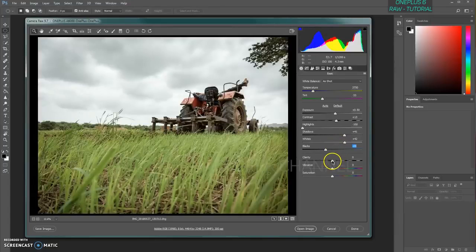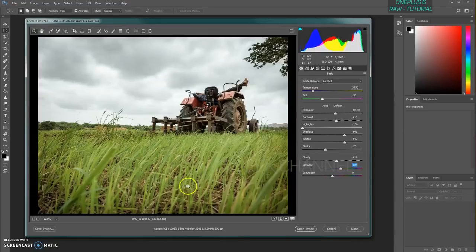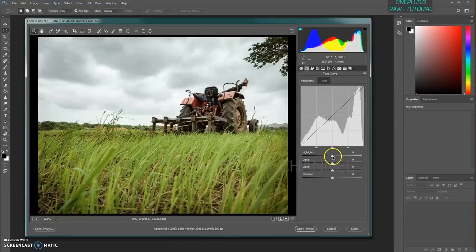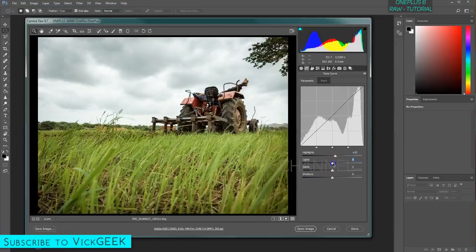Increase clarity a bit so the image looks really sharp. Increase vibrance slightly — do not increase saturation too much as it exaggerates colors. Just use vibrance instead. After that, move to the Tone Curve. For this type of image I'll leave the tone curve at default. Then increase highlights slightly so the whites are pure white, and increase the lights a bit to bring more light into the image.